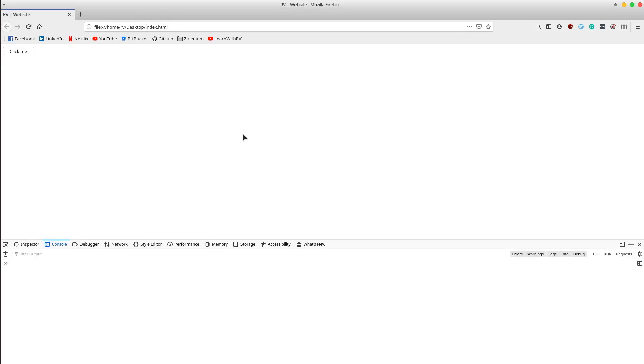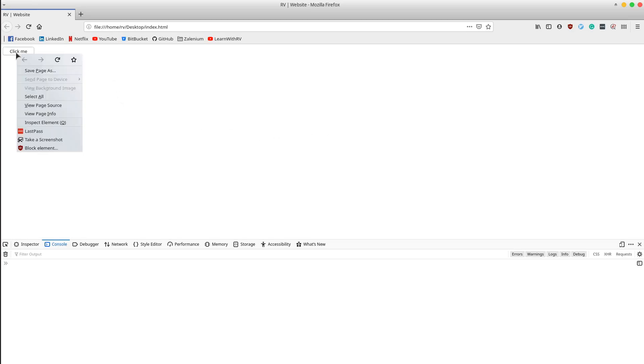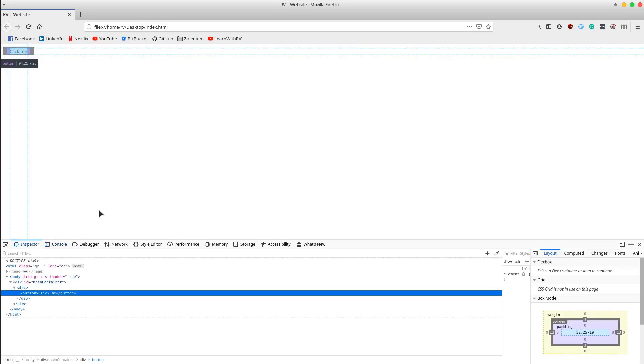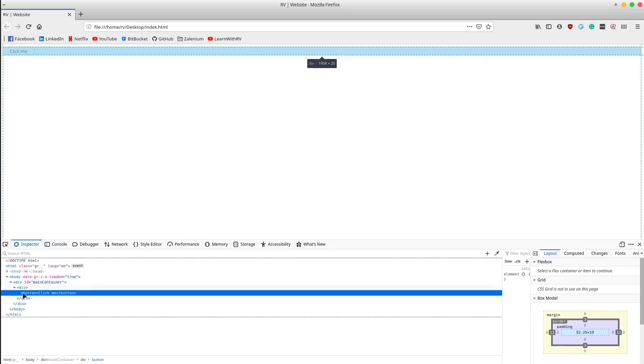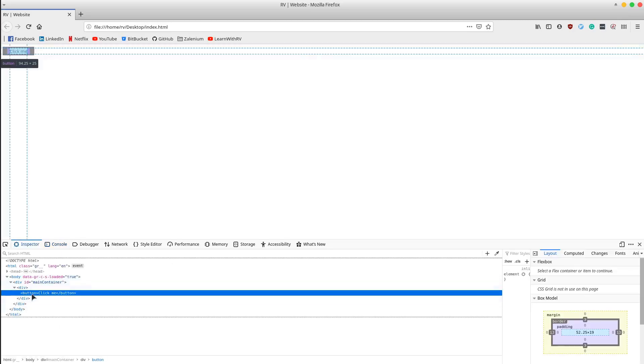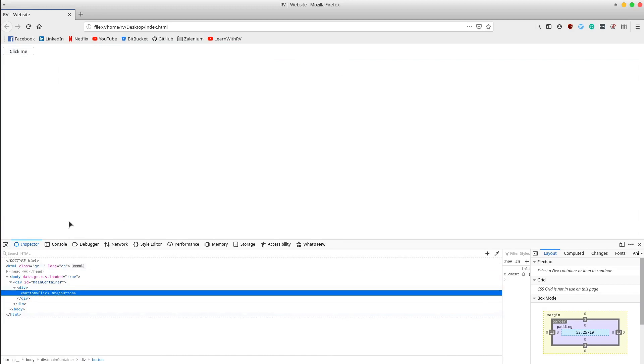To do that, we want to locate it using XPath. Firstly, we inspect the element - right click on it, inspect. It's a button element with the 'click me' text. Let's move into the console.